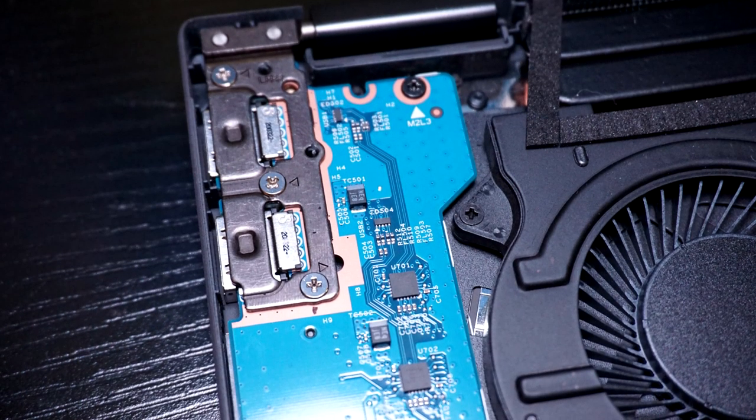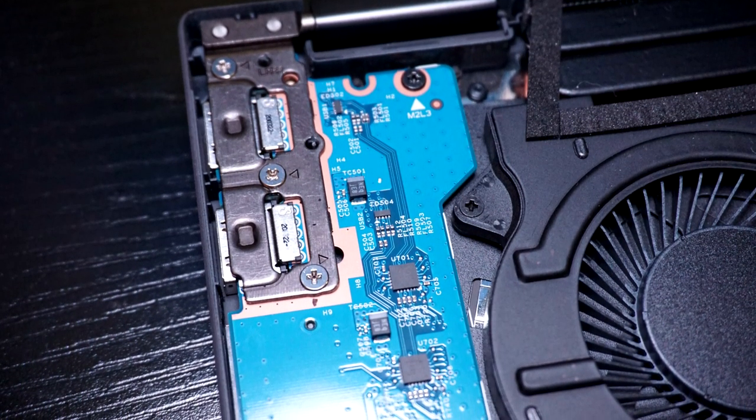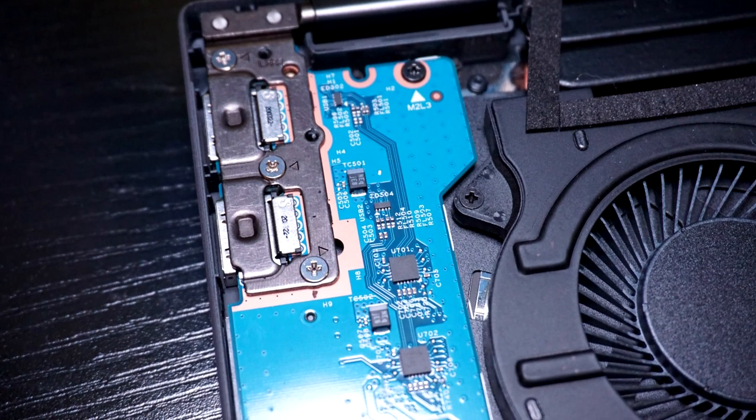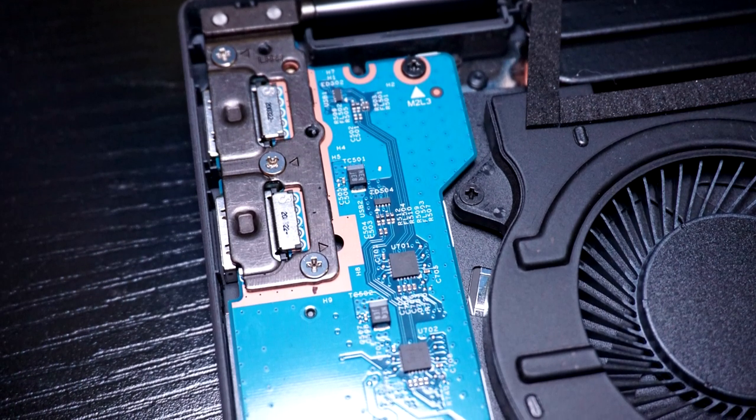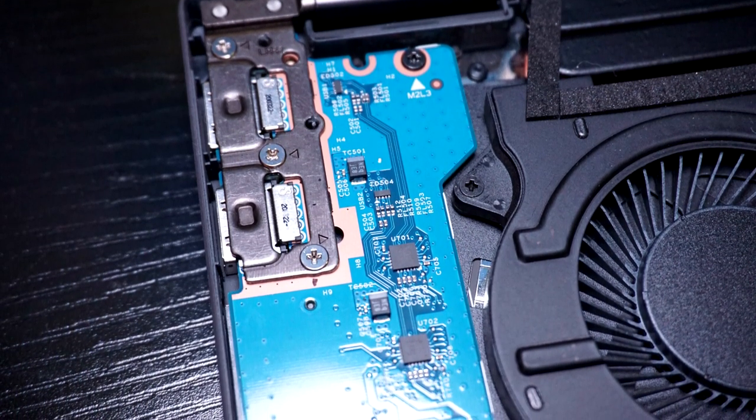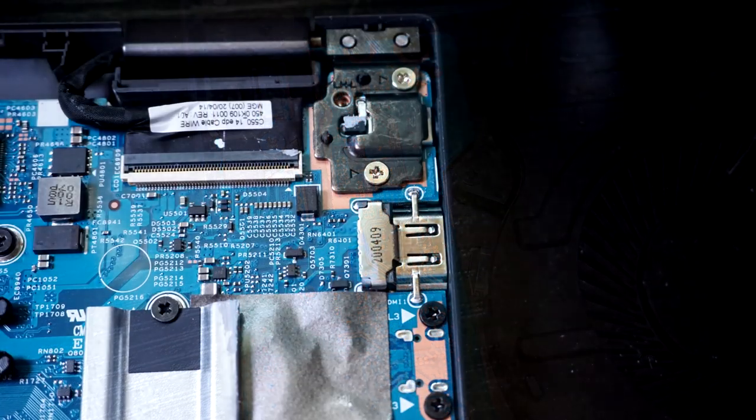The IO on the right side of the laptop is a modular board, so in case you manage to break one of the USB ports or the SD card slot stops working or even the power button stops responding, you should be able to easily replace that board.